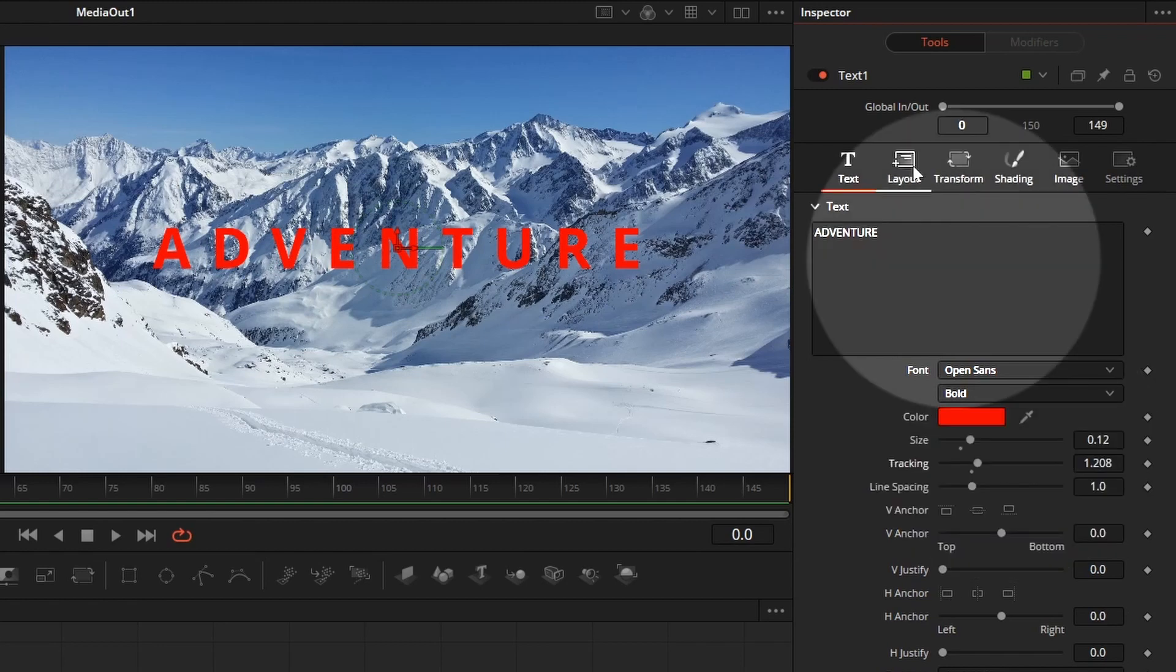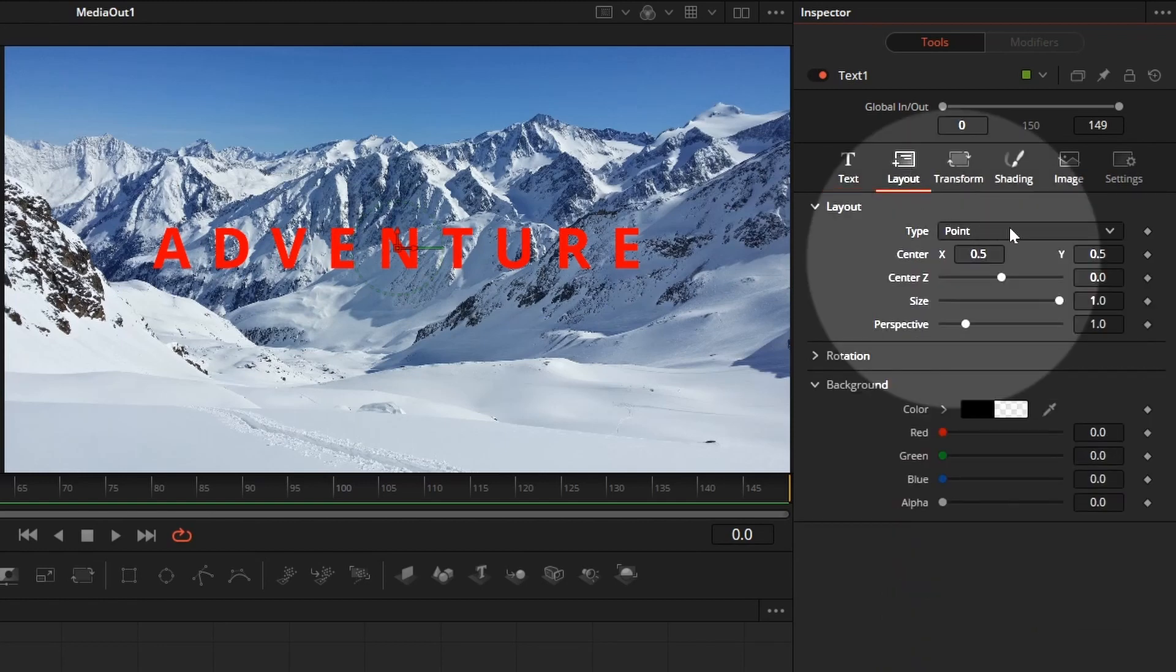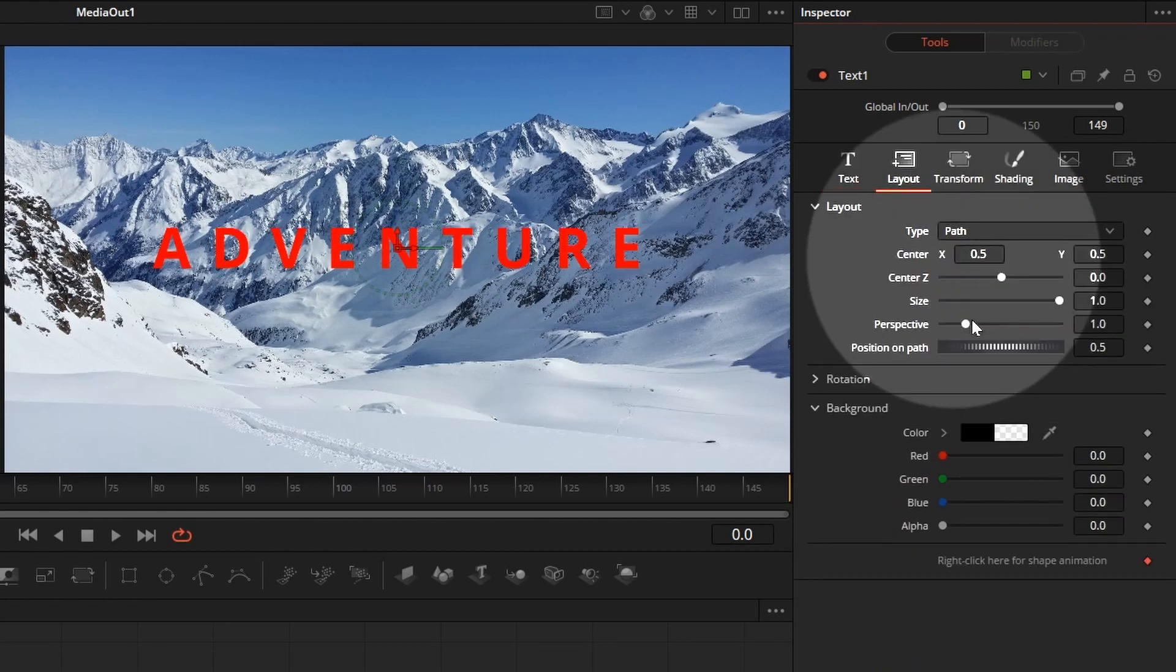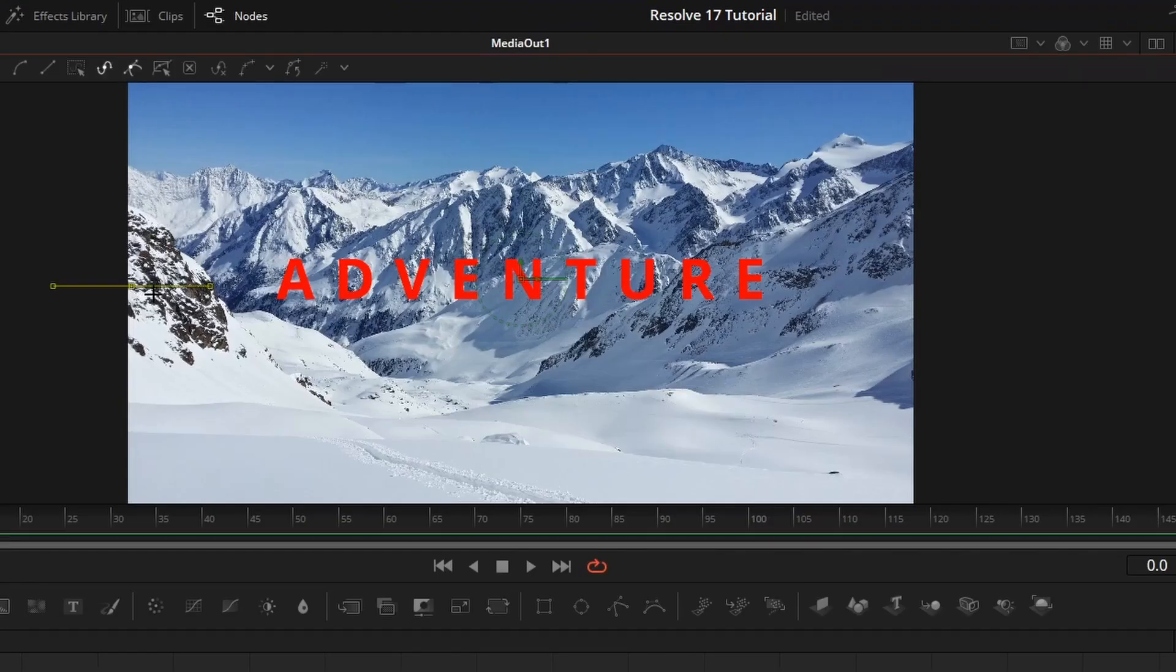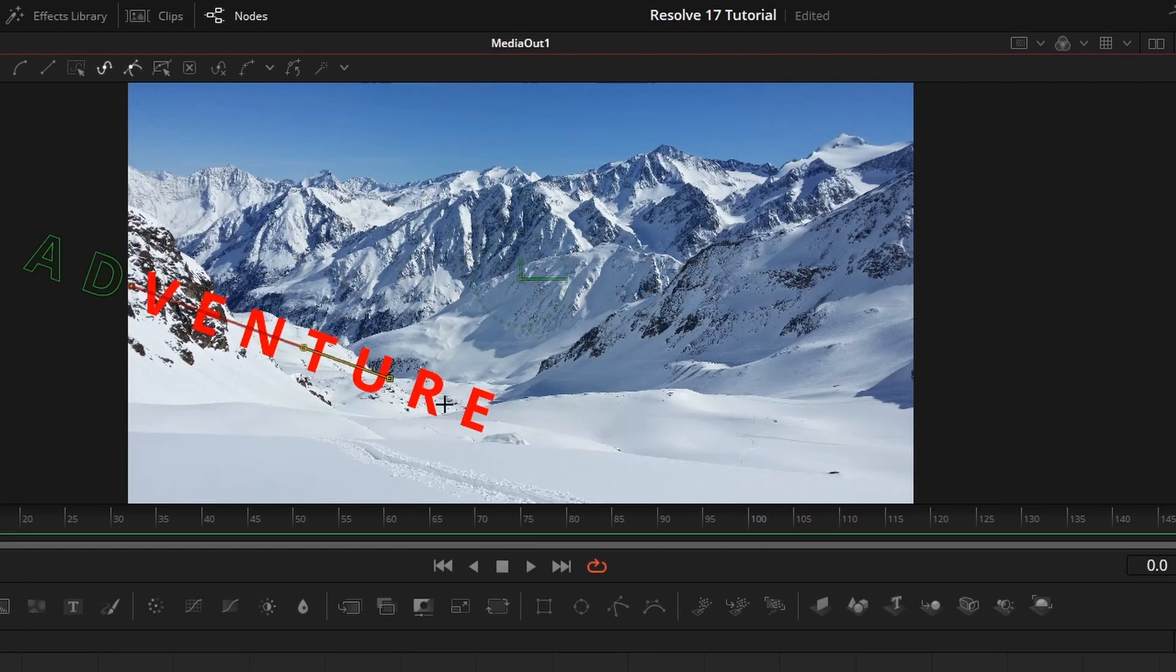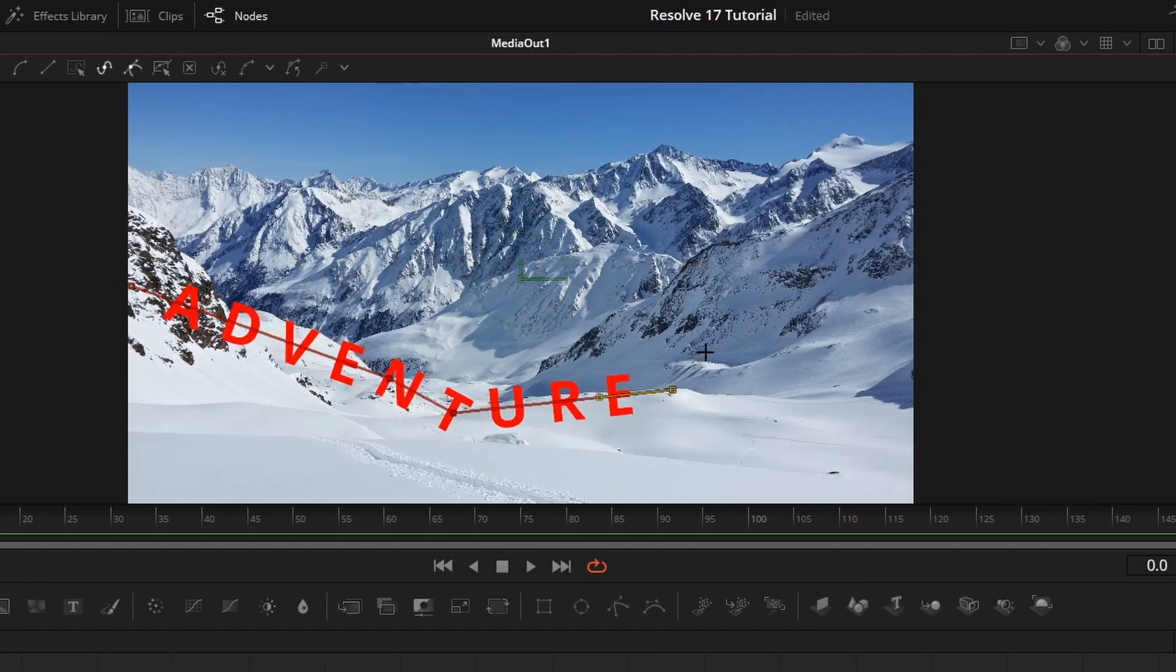Go to the text layout tab, change the layout type to path. Move the mouse to the viewer, the cursor is changed to a plus sign. We can now start drawing a path that we want the text title to appear on.